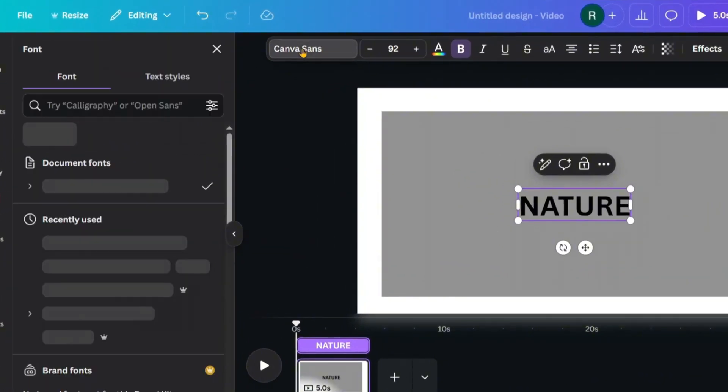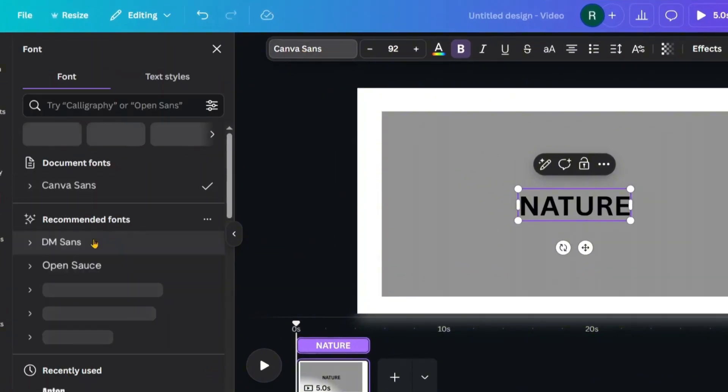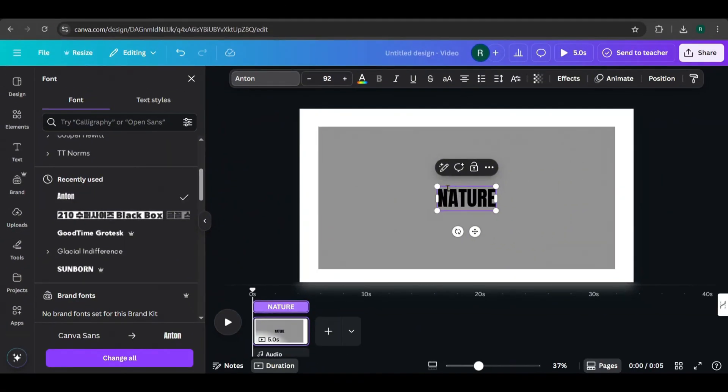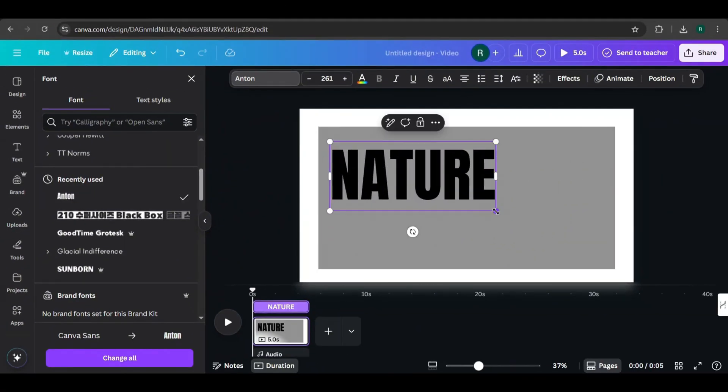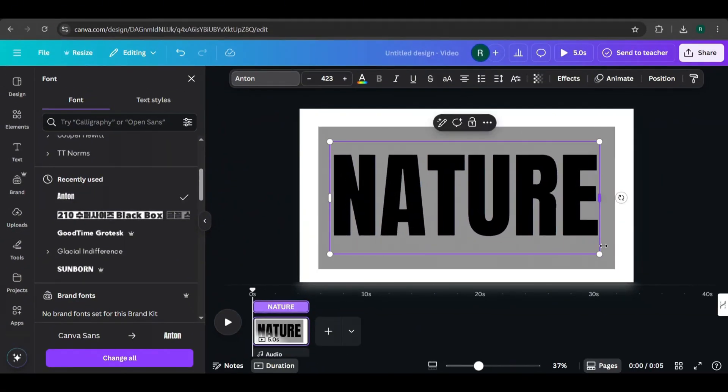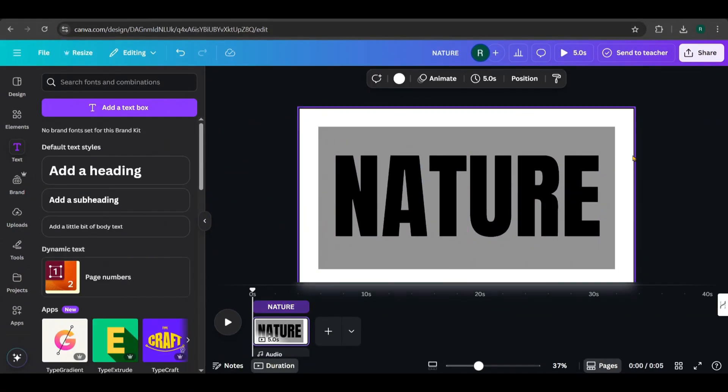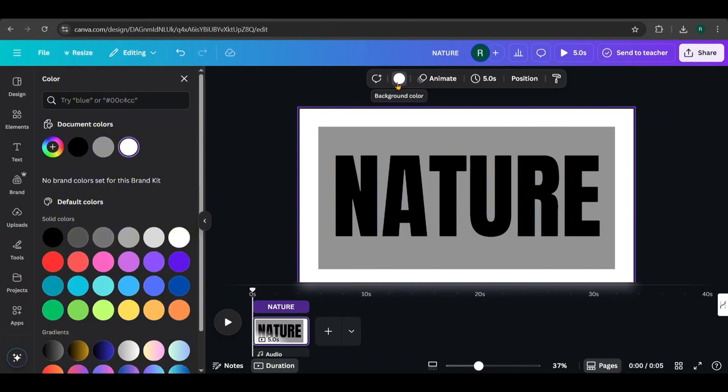Now from here, change the font to Anton and scale the text to fit nicely within the shape. We're going to change the background color next. Don't use black as the background color, otherwise this effect won't work.